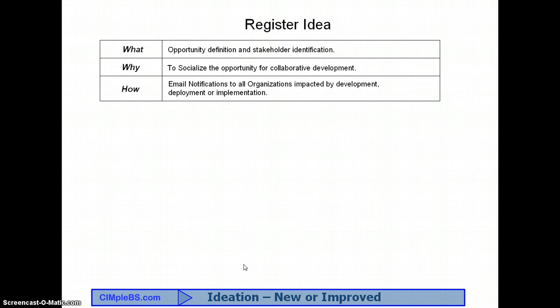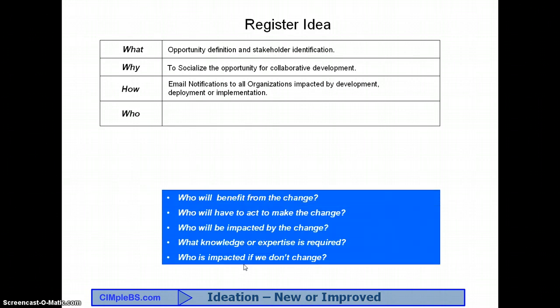The next element is the answer to the question, who. Who will benefit from the change? Who will have to act to make the change? Who will be impacted by the change? What knowledge or expertise is required? Who is impacted if we don't change? This far down in the definition, it typically has become obvious as to who should or who can accomplish this step. As you implement new functions, controls, and or organizations, it may not be so obvious.